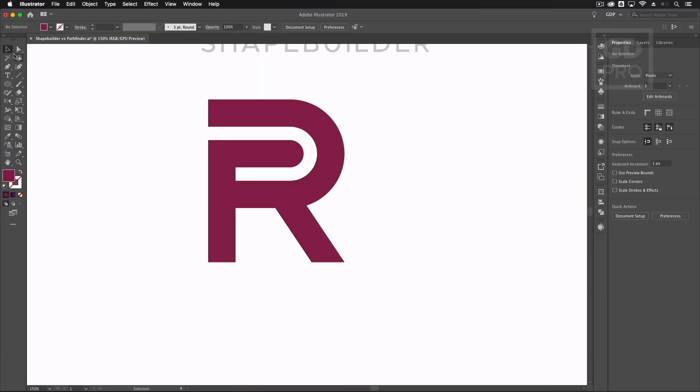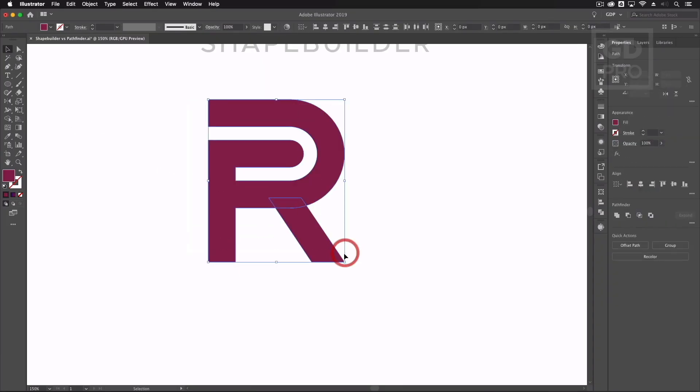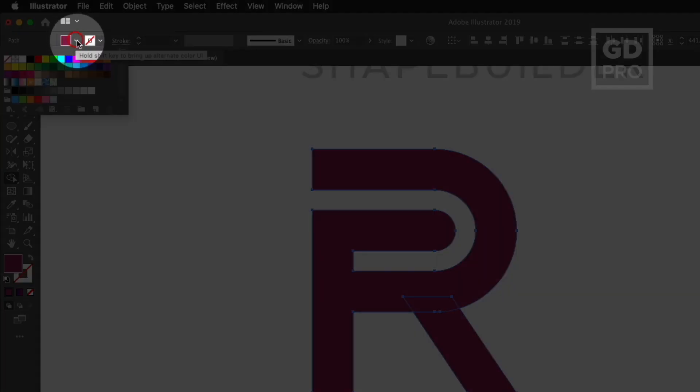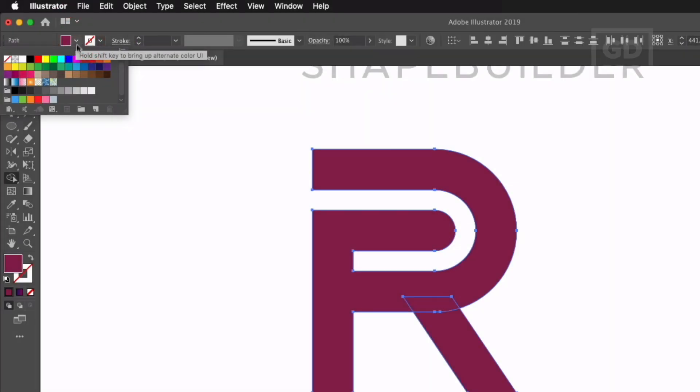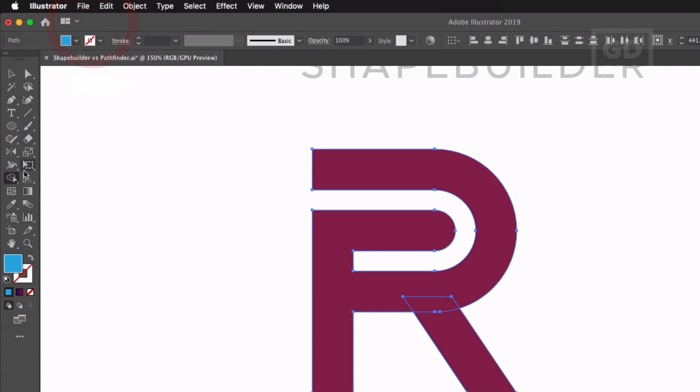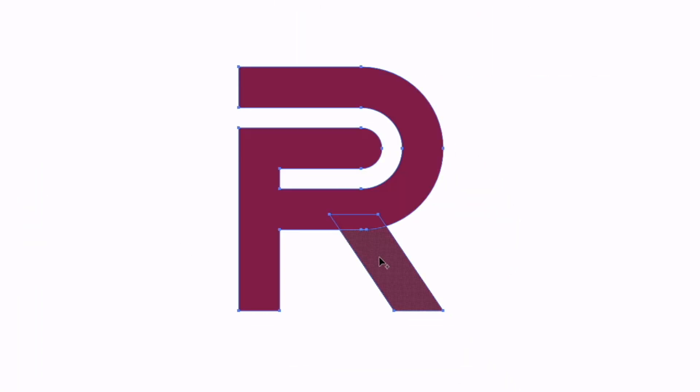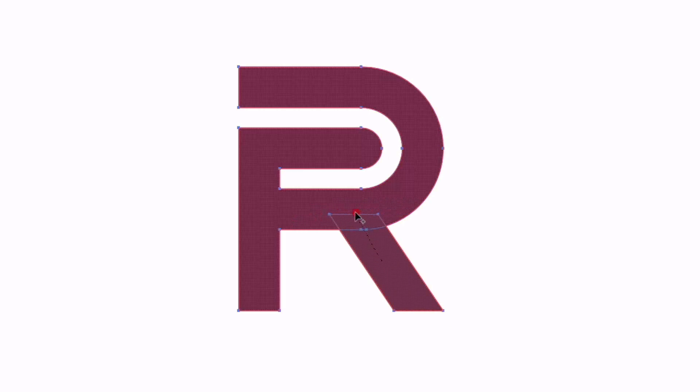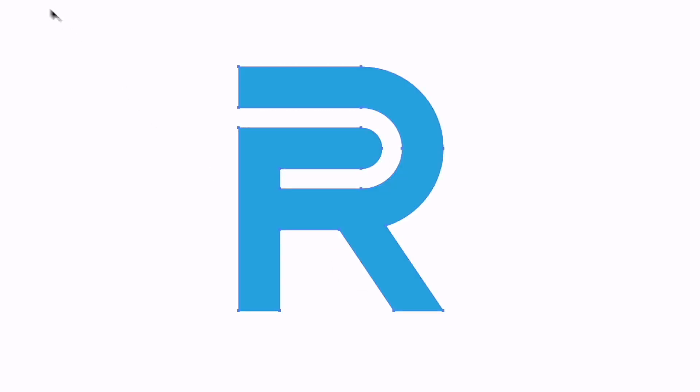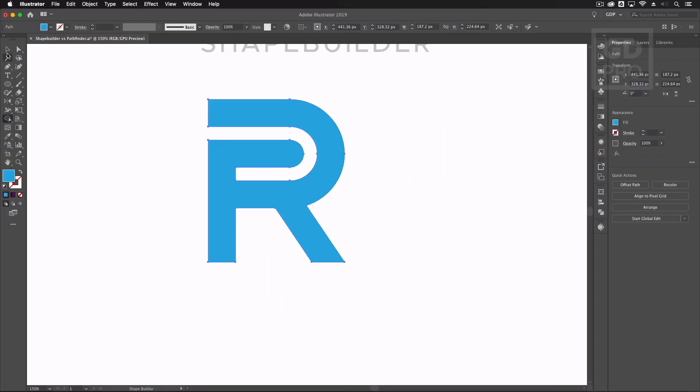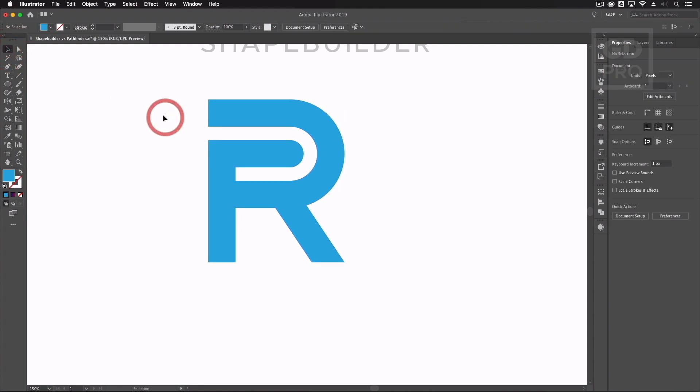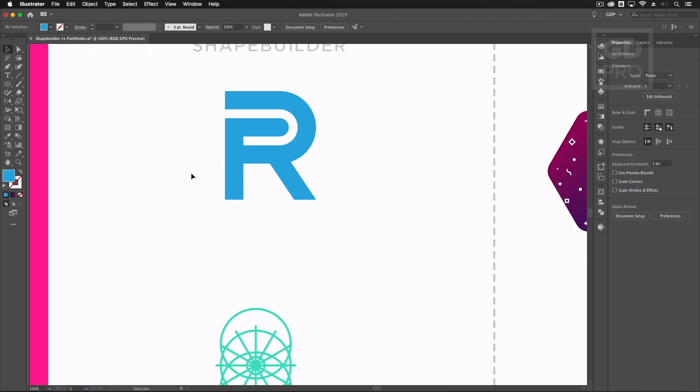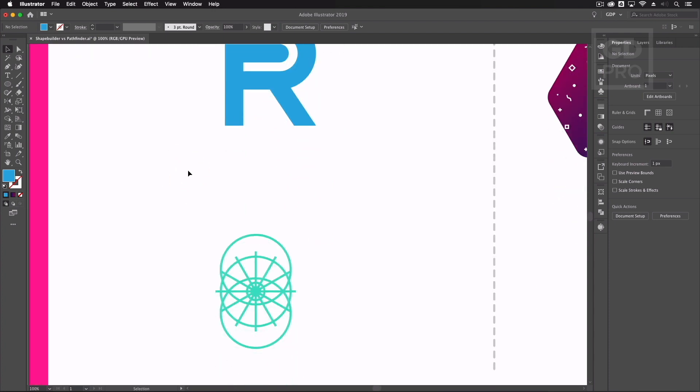Another cool thing we can do with the shape builder is if I select our objects again and grab the shape builder I'm going to change the colour here so we'll select a blue colour and now if I use my shape builder tool and click and drag across these it will actually adopt the new colour that we've selected as well. So we can actually pre-determine the colour that we want the shapes that we're merging to be. So that's the first example.